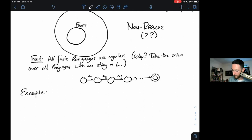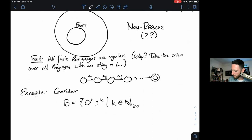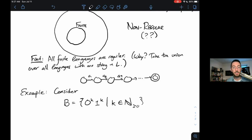Here's an example. Let's consider the language B of all strings that consist of some number of zeros followed by the same number of ones — that is, 0^k 1^k for k in the non-negative integers. Intuitively, we might suspect that B is not a regular language because it seems like it requires us to count.